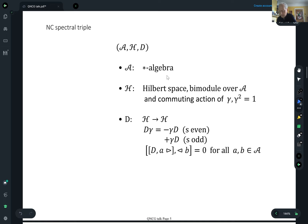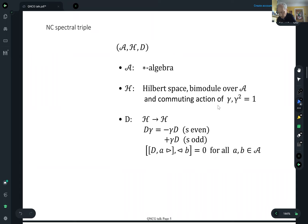H is a Hilbert space, and the crucial thing here is it's a bimodule over the algebra — so there's a left action and a right action. And as before, there's a commuting action of gamma, our grading operator, which in the commutative case was the chirality. We call this the chirality operator in noncommutative geometry as well.